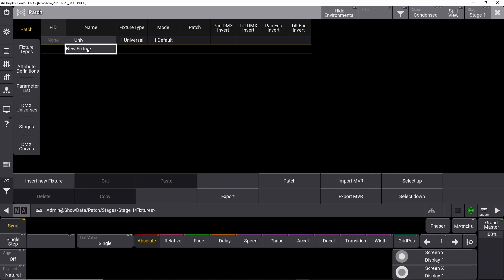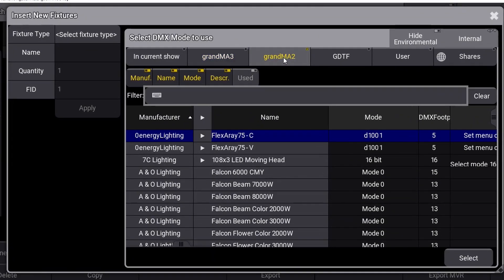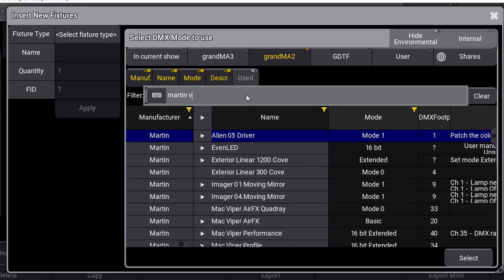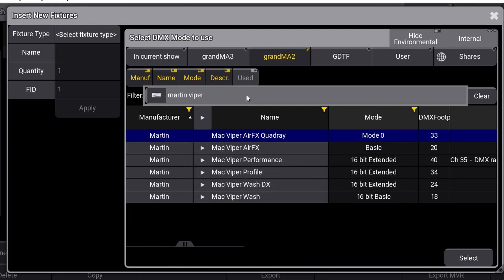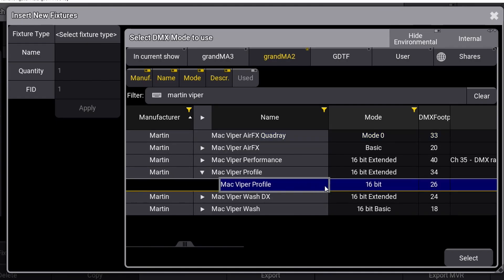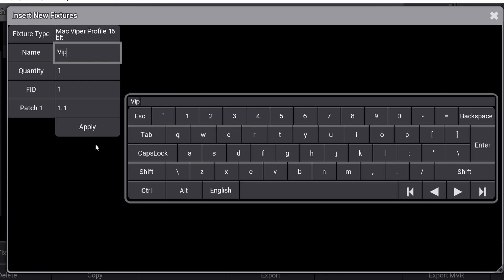We will start in the GrandMA 2 library for finding the fixture types for this show. So navigate to the GrandMA 2 tab and search for Martin Viper Profile. Click on the small arrow icon and highlight Martin Mac Viper Profile 16-bit and press the Select button. A new window appears with 4 different lines you need to look at. The first line is what the console calls your fixture after you have patched them. I like to name it something that I can remember, so just type Viper 1 in the field.